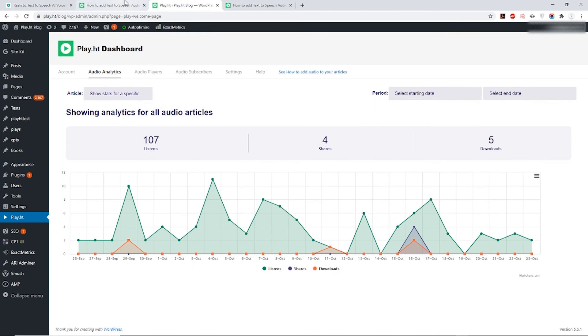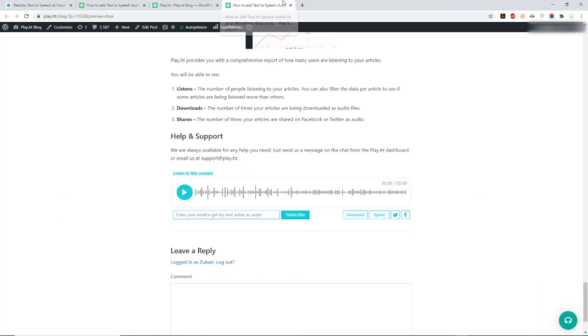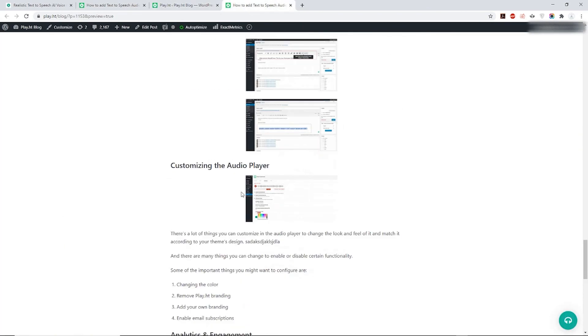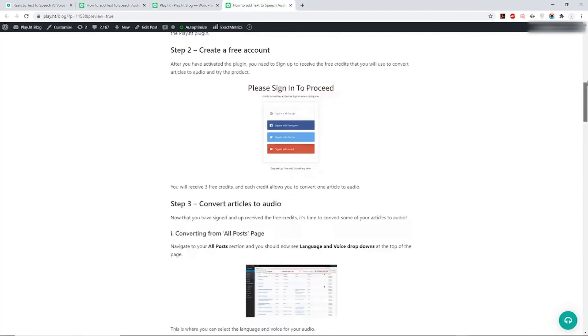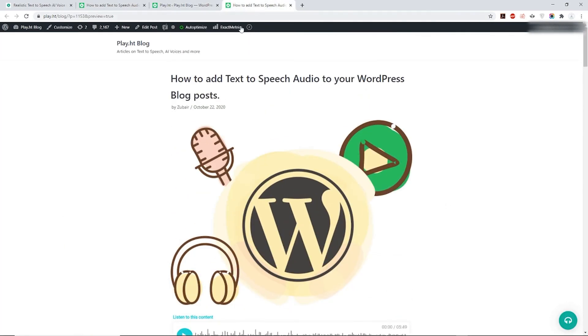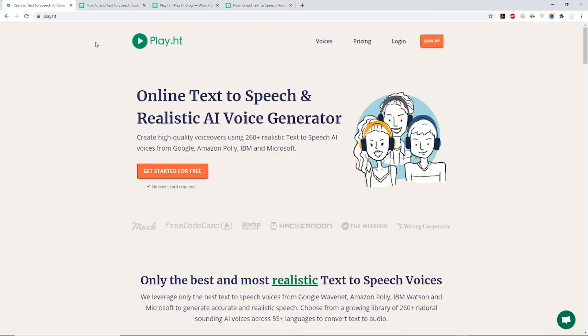Hope you've liked our short video and are now excited to add audio to your WordPress blog. Welcome to the PlayHT family! Hit the like and subscribe button for more tips and how-to's to make your blogging journey easier. Type in the comments below on what you'd like us to make the next video on. See you soon!